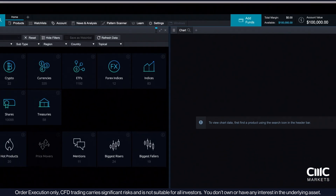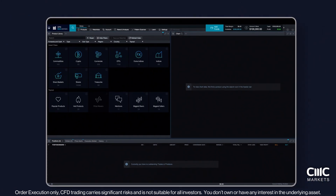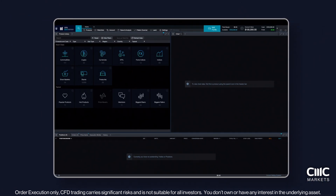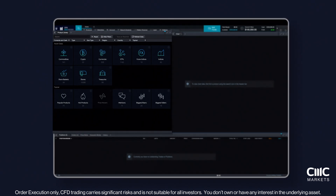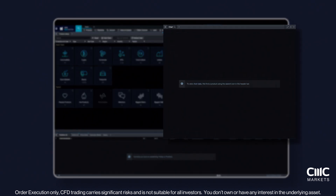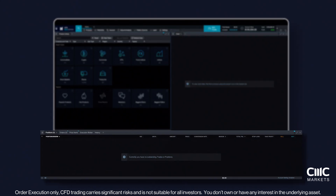The default setup is divided into three key sections to streamline your trading process. On the left, you'll find the product library, housing a wide range of trading instruments. The charting window sits to the right, offering a comprehensive view of price movements. And below, the positions tab keeps you updated on your trades.